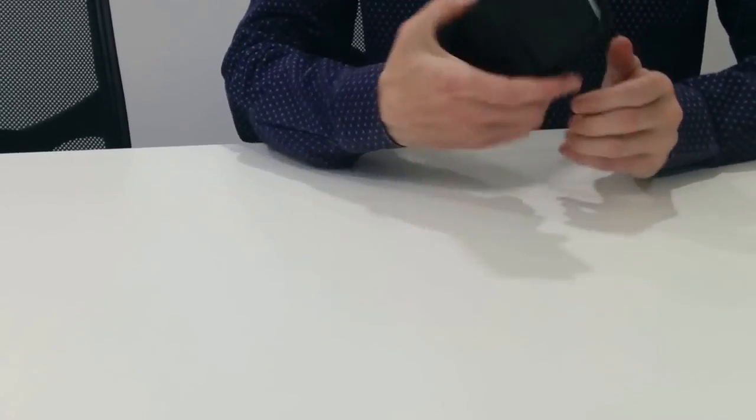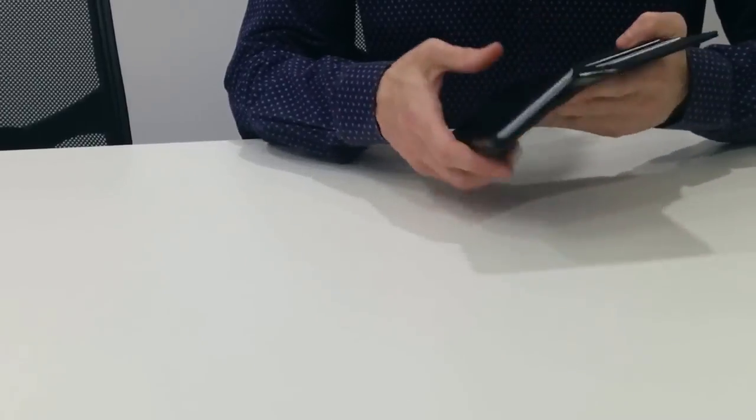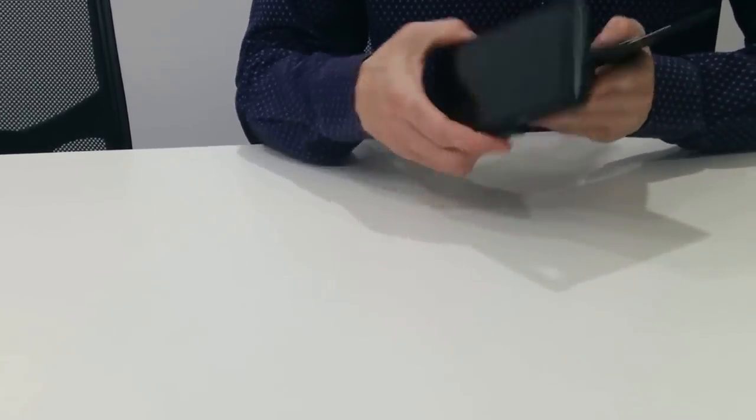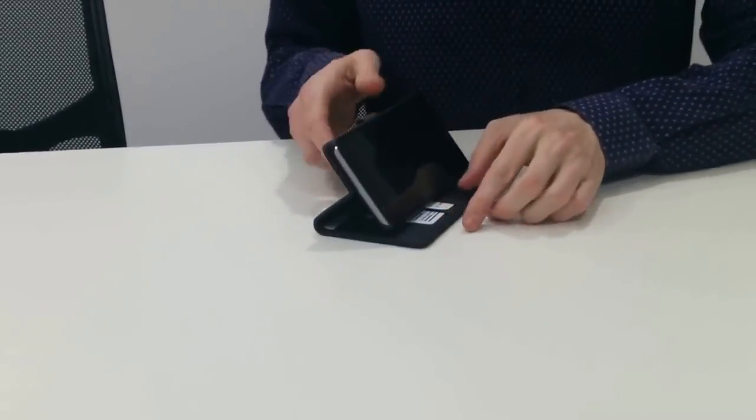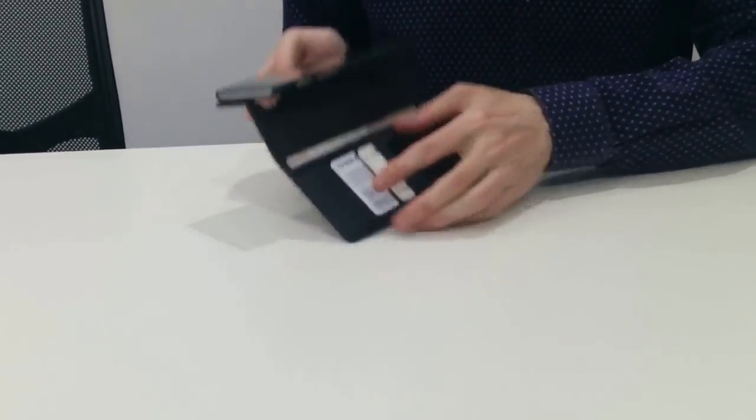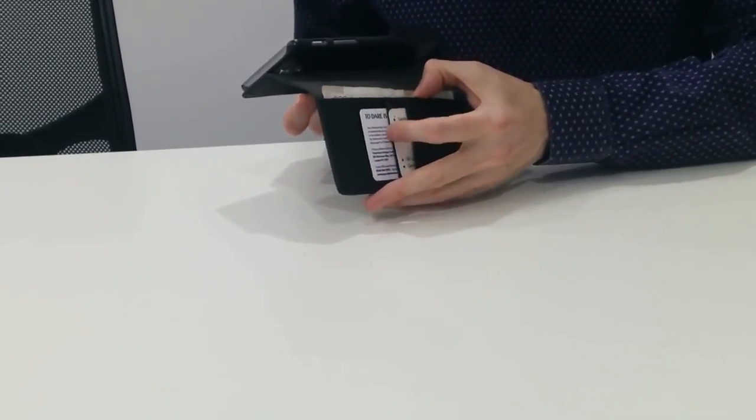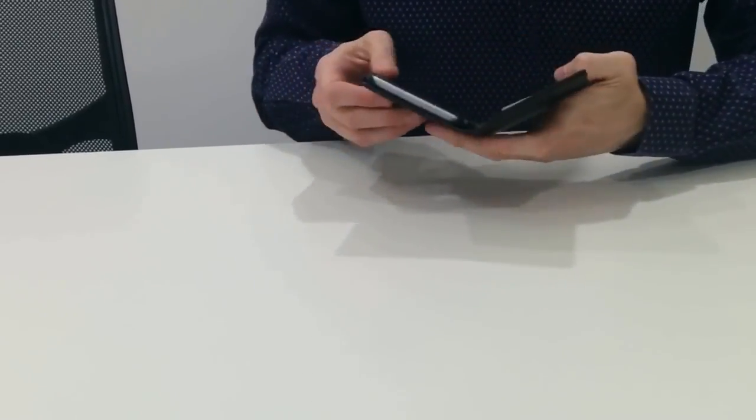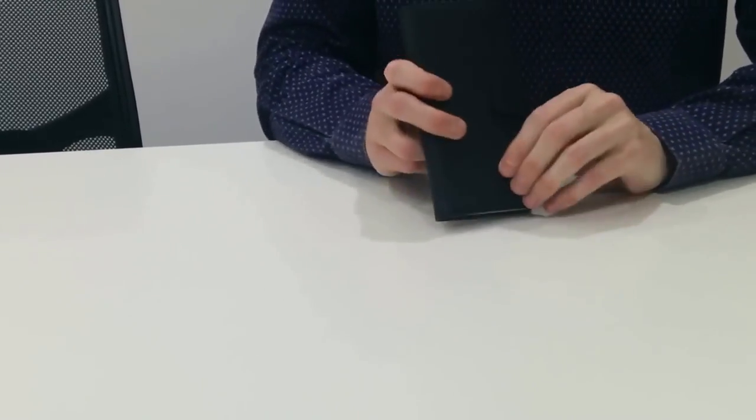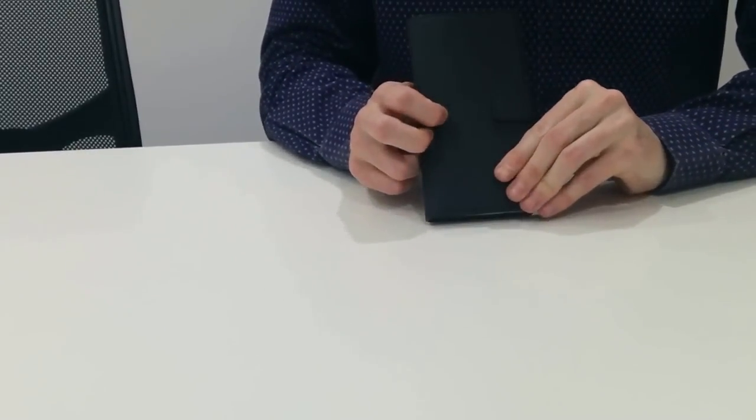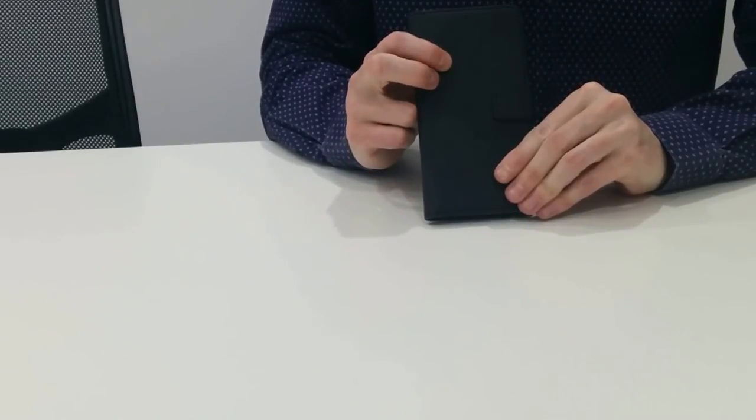So if you're looking for a case that's got different features, the stand feature that you can take money and cards in, also going to protect the front of the screen and fit quite nicely into your inside pocket, this is the Orsley Multifunctional Wallet Case.